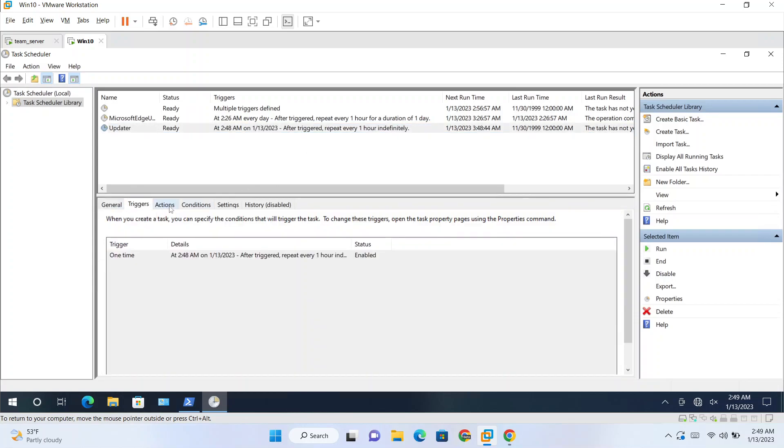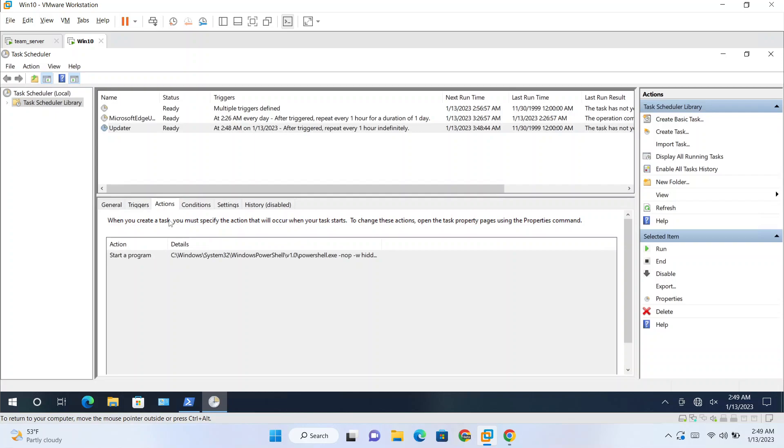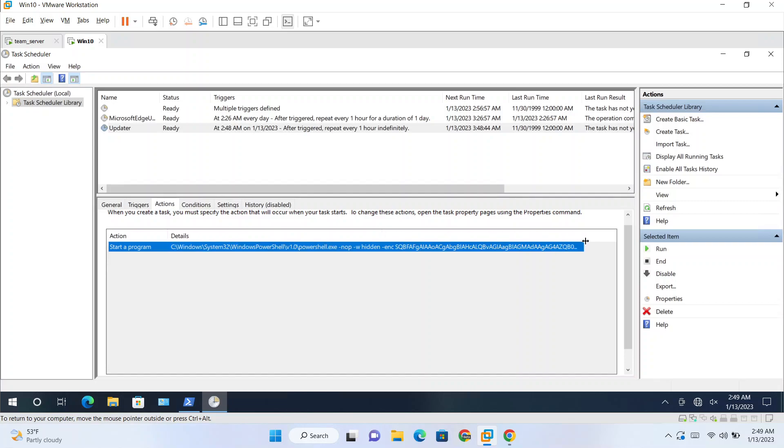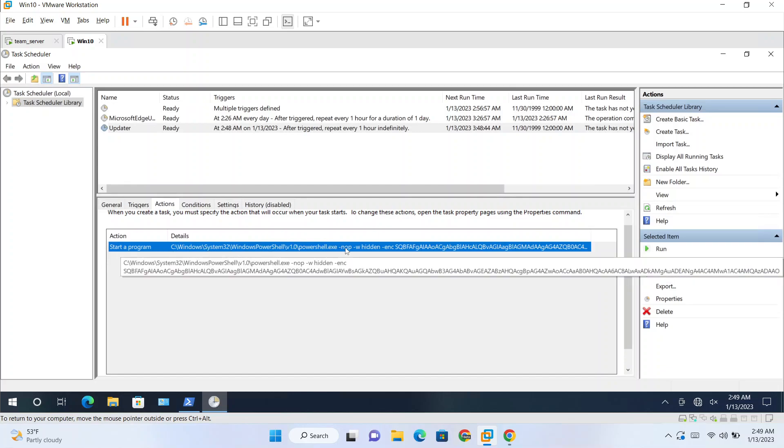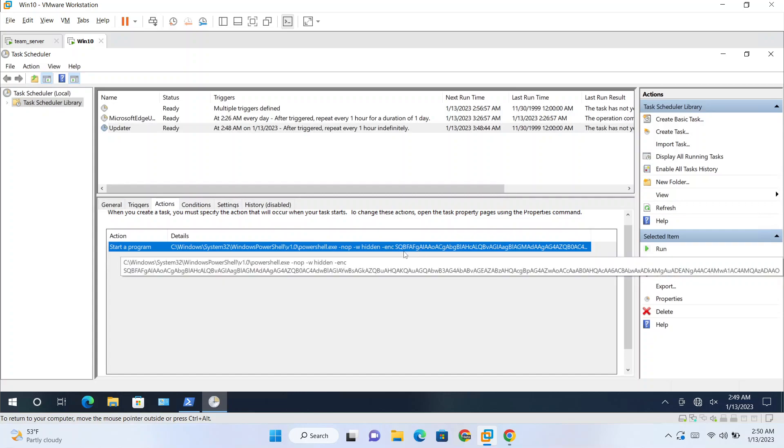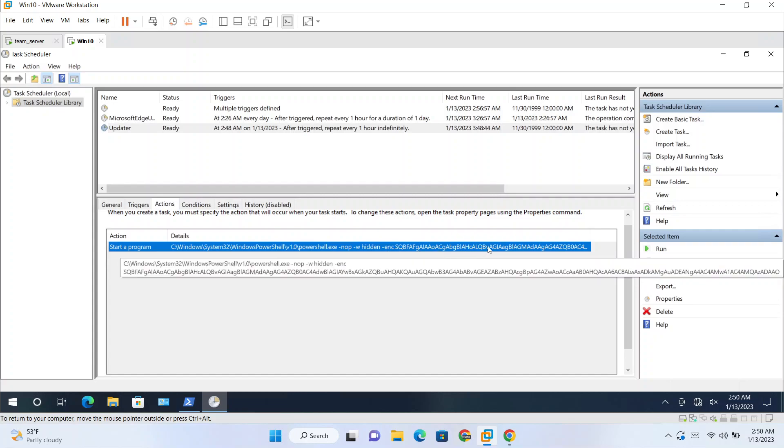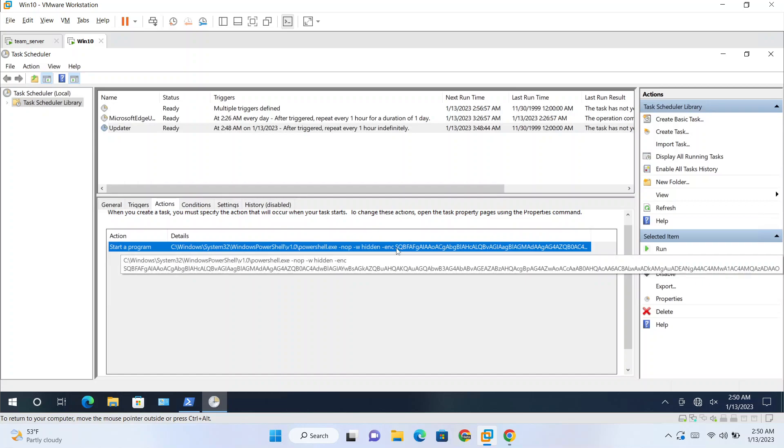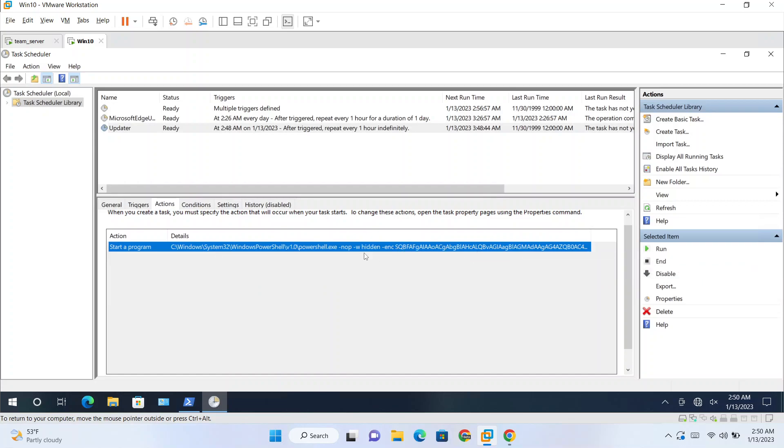And you can check what is going on by going to the actions and checking the details. So PowerShell is running with these options. And this is the encoded command which is running every hour.